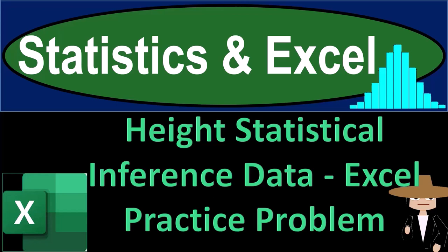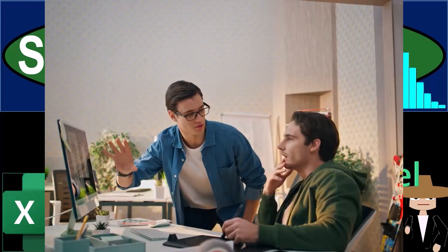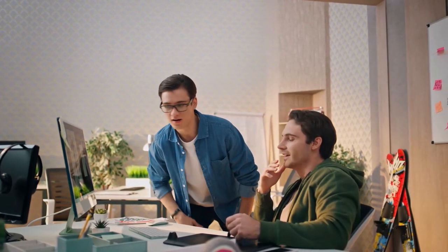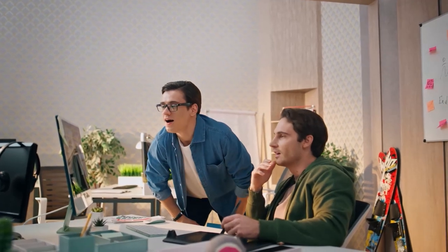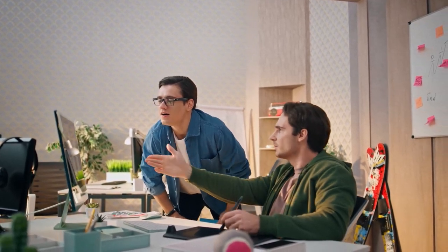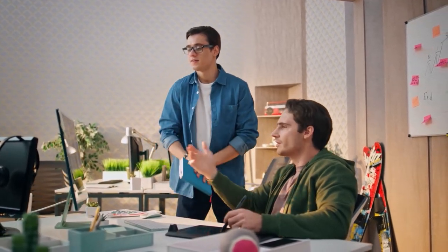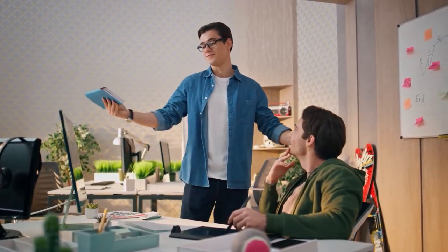Statistics and Excel. Height, Statistical Inference Data, Excel Practice Problem. Get ready, taking a deep breath, holding it in for 10 seconds, looking forward to a smooth, soothing Excel.